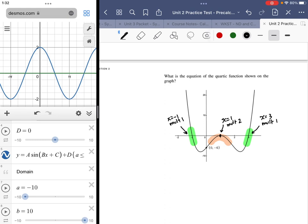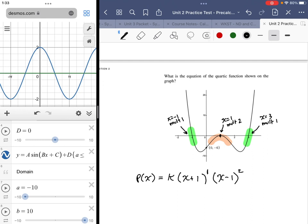I'm going to define my polynomial. P of x is going to be equal to some coefficient K multiplied by: x plus one to the first, corresponding with the first root; x minus one squared, corresponding with multiplicity two; and x minus three to the first. The only thing remaining is figuring out the value of K, and then distributing if necessary depending on how the question is phrased.